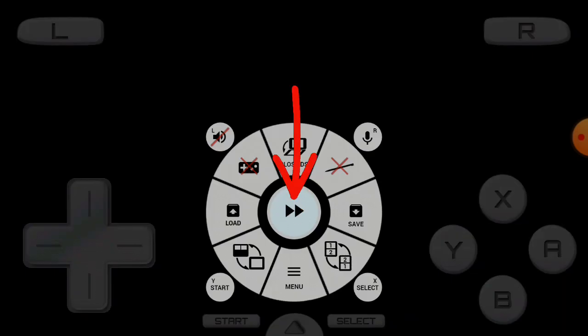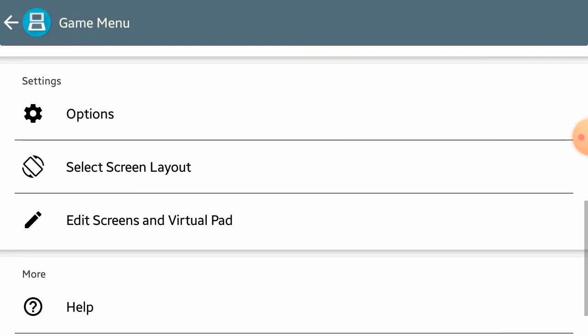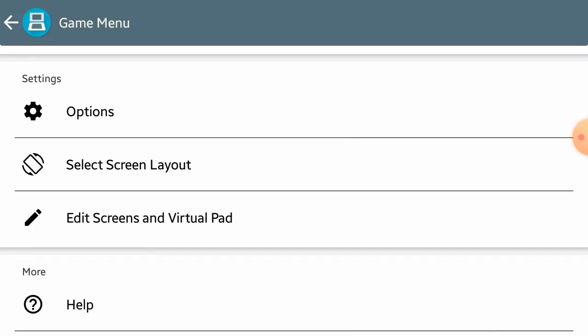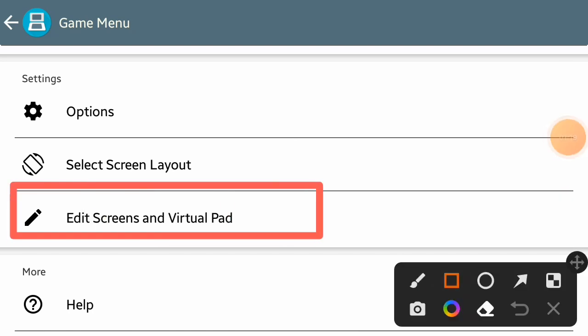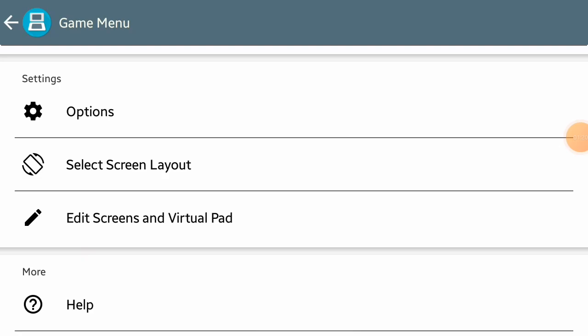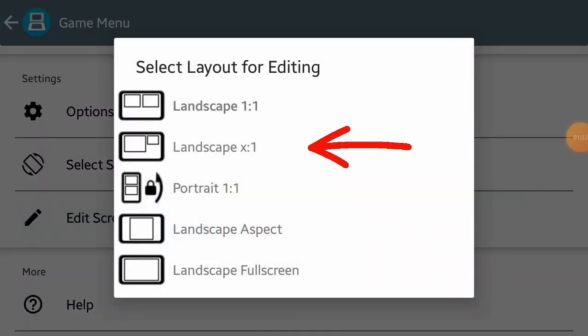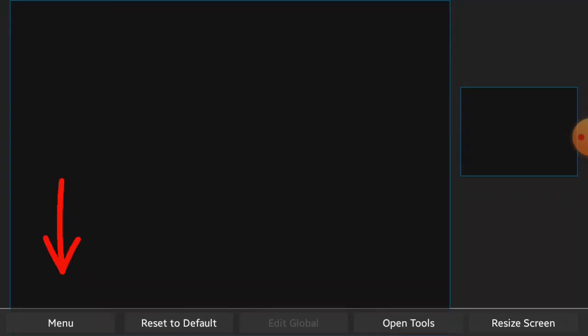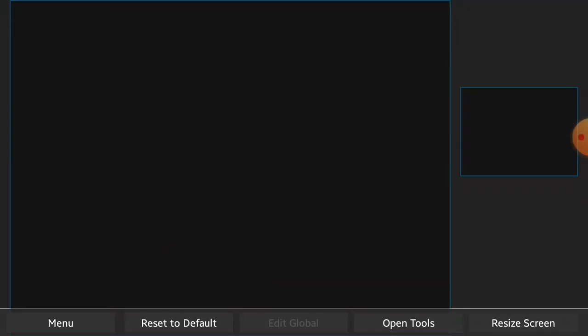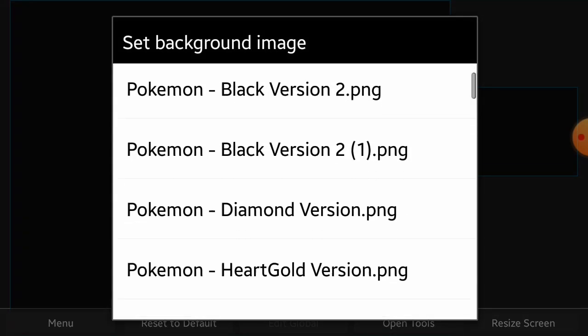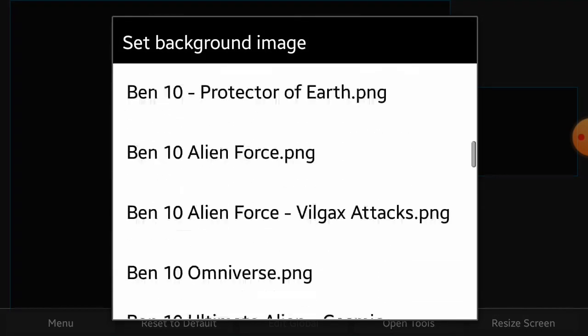While running the game, click on this button at the bottom and click menu. Then scroll down and click on edit screens and virtual pad. Then choose the second option. Now click on menu and click set background image and choose the background you want to use.